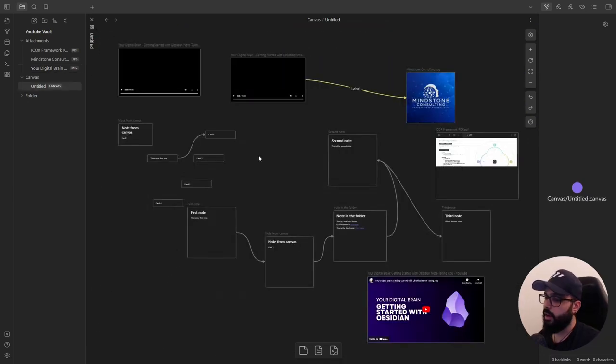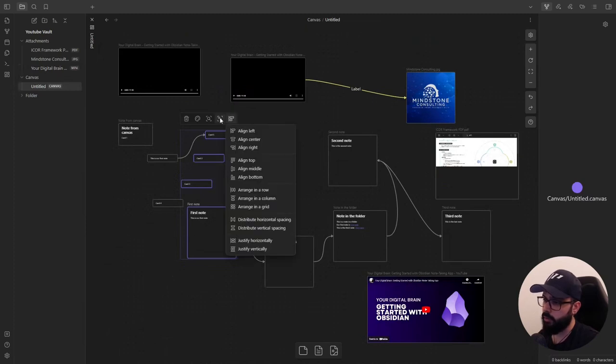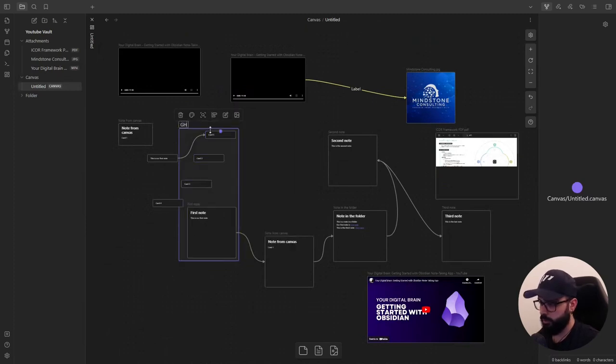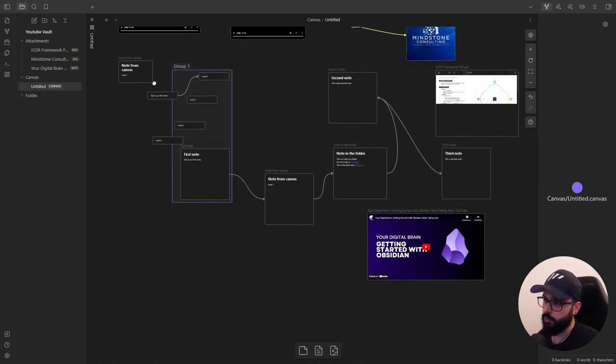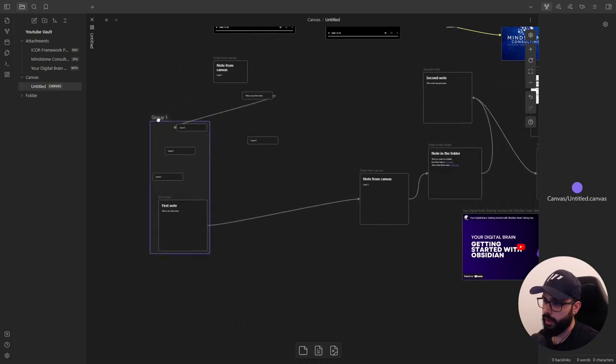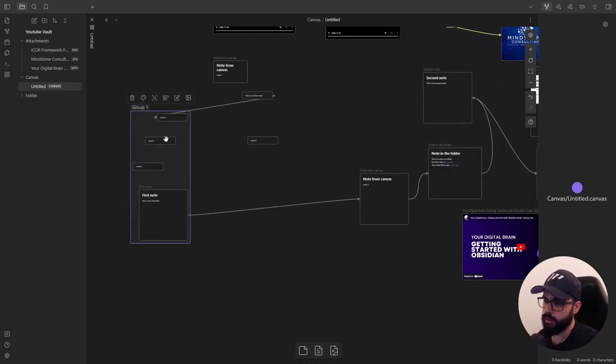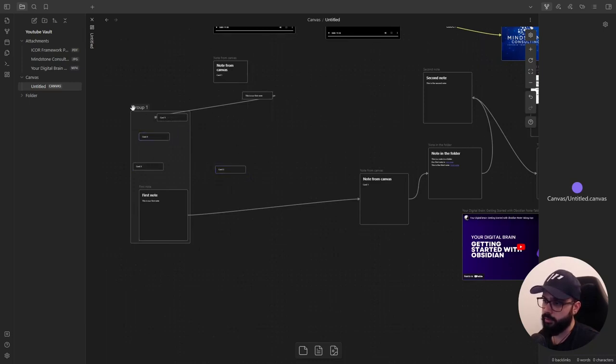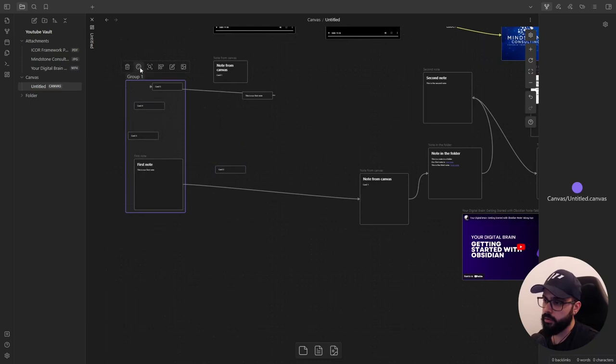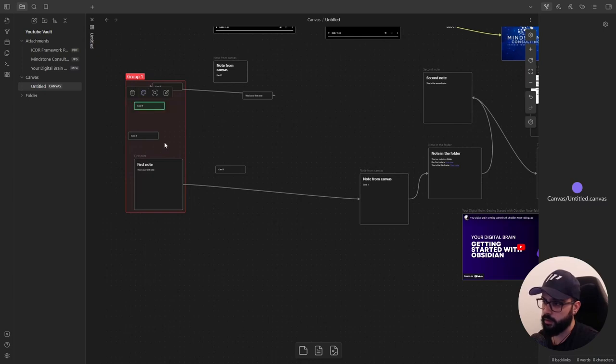There are other few options I want to show you regarding cards. You have some alignment options here, and you can also create groups. And by doing that, you can move more cards together. But you will still be able to move out some cards and drag new cards inside the group. And you can also change the color of the group. And you can manage the color of single cards inside the group.